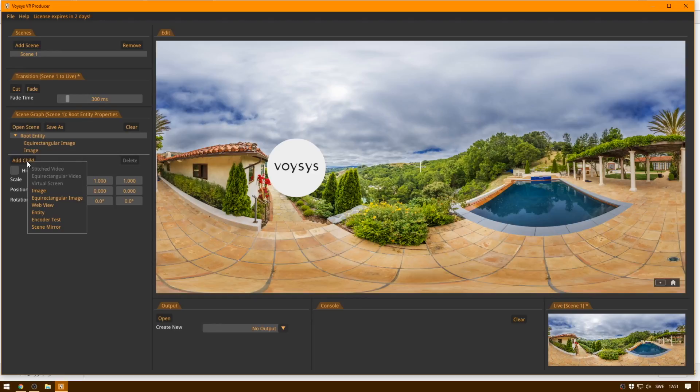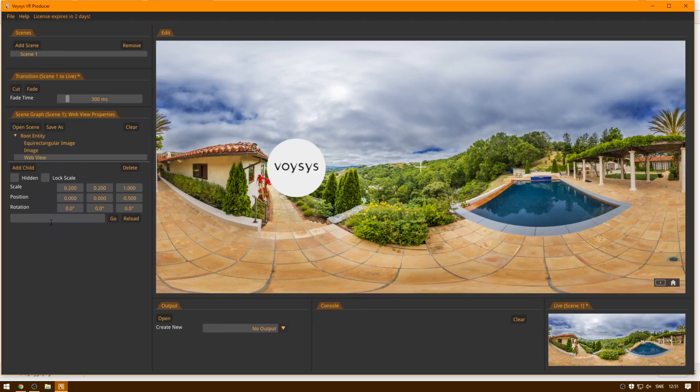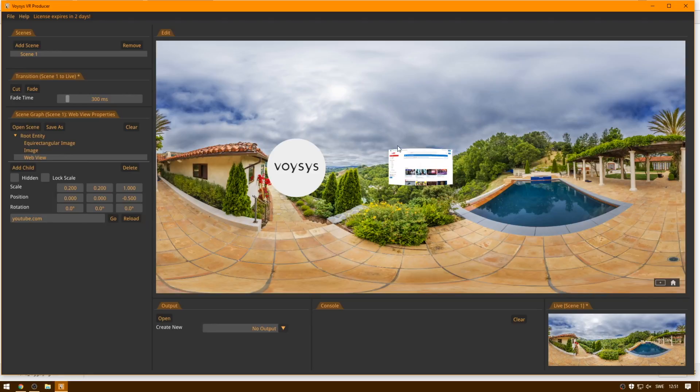Another thing that we can add is a web view. So we go in here, and let's go to YouTube to get some content for this web view and show what it can do. So you load up the web view, you add the URL, and then it's going to load.